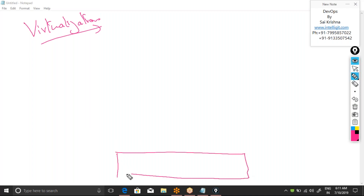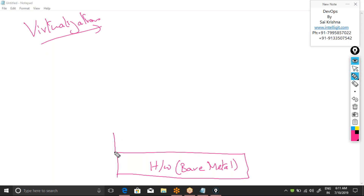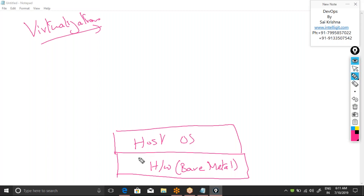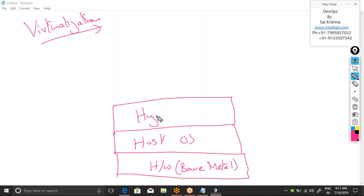The architecture of a virtual machine starts with a brand new server, which we call bare metal. On this bare metal hardware, we install an operating system — our original host operating system, which in my case is Windows. On top of the host operating system, we install a virtualization software called a hypervisor. Examples of hypervisors are VMware, Microsoft Hyper-V, Citrix, Xen, and Oracle VirtualBox.